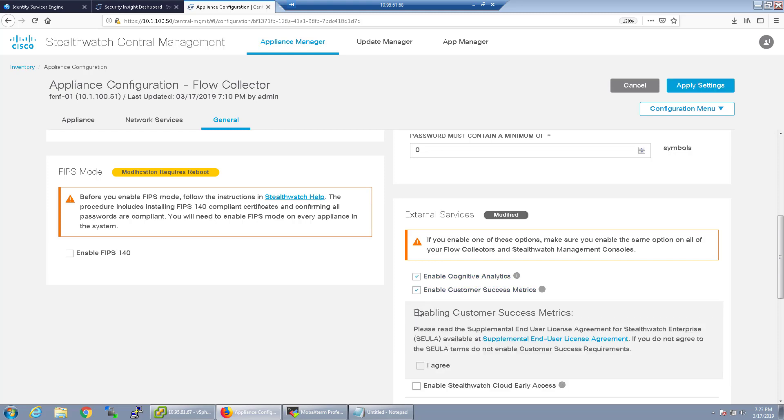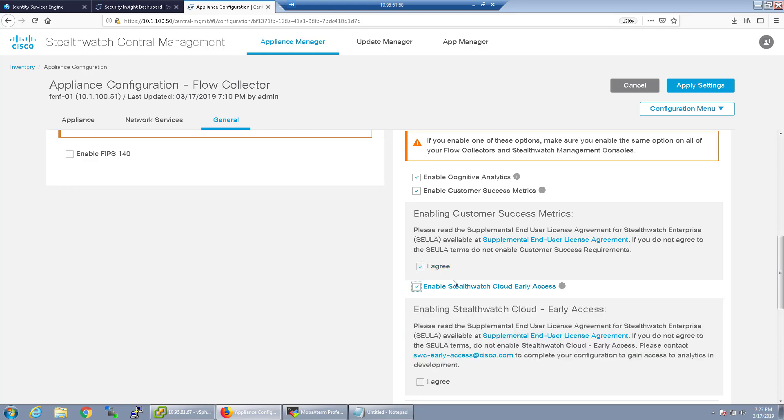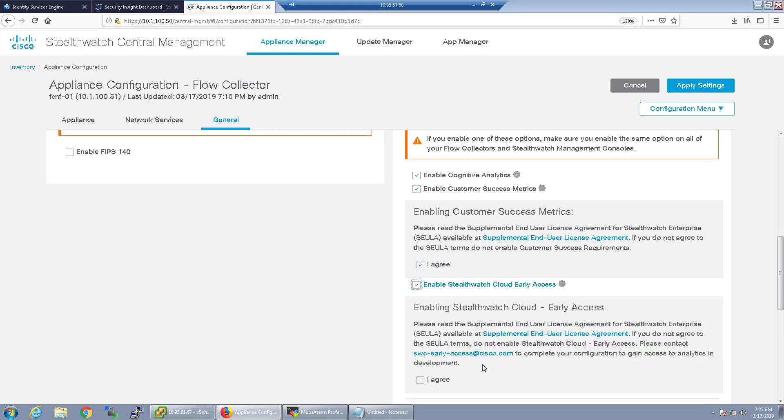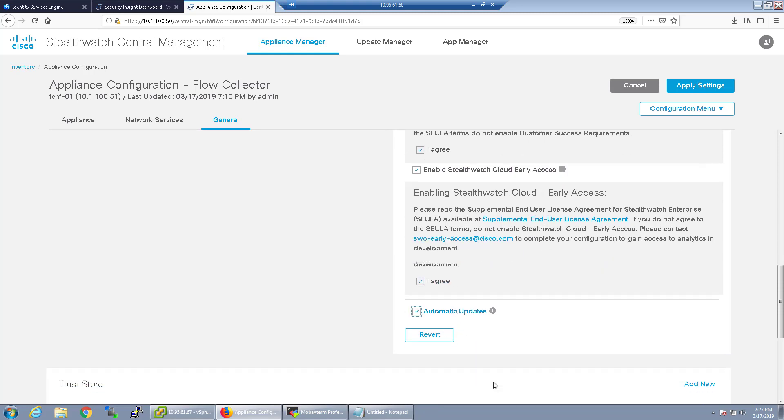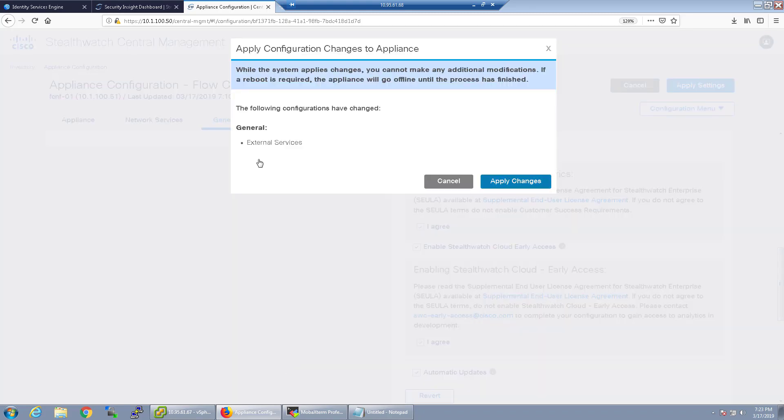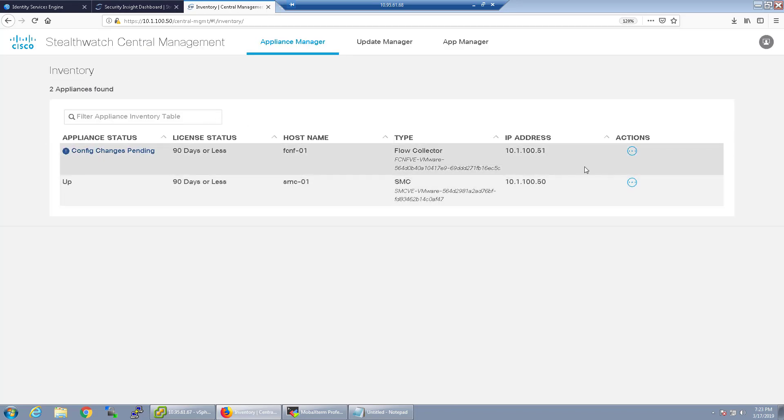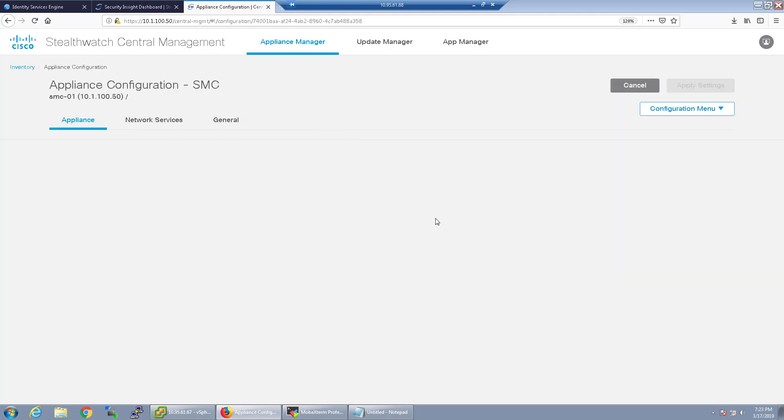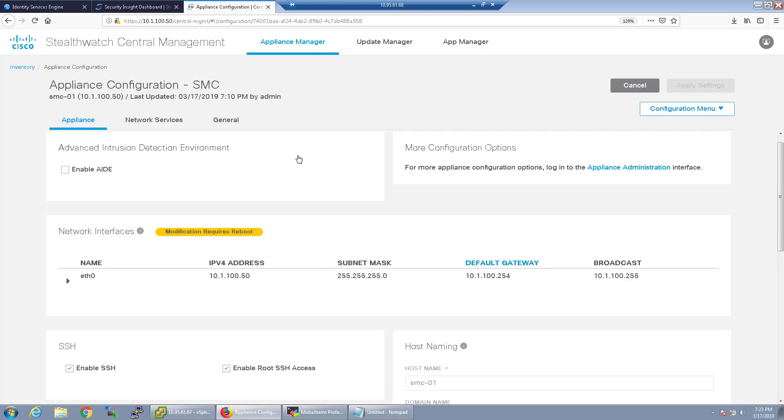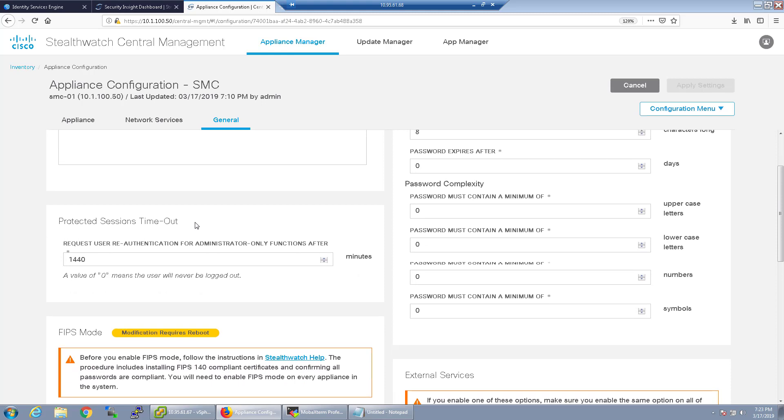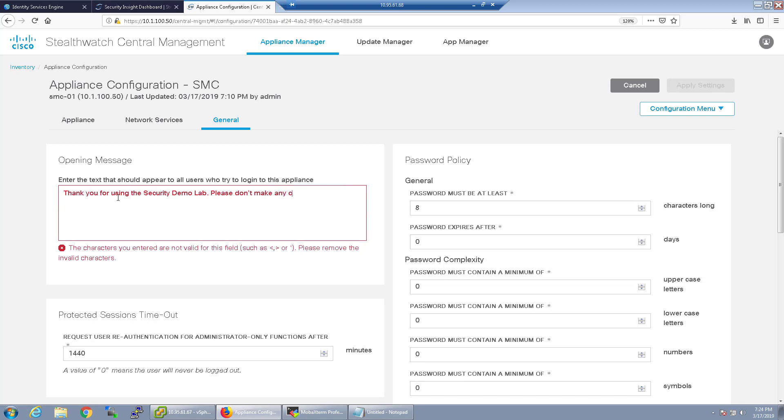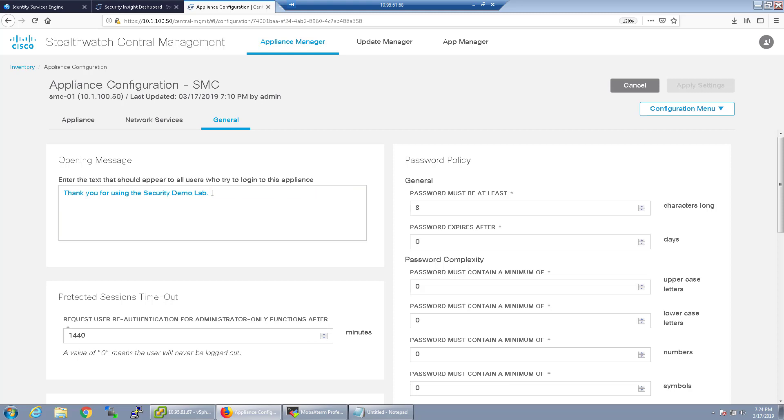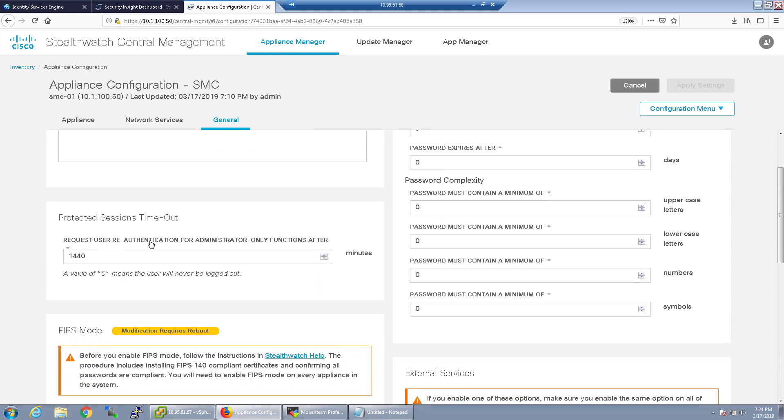This is one of those things where it's optional to turn on, there's no extra license to have it. If you want to use encrypted threat analytics as well this is what you would want to also turn on. So I'm going to go ahead and do this in my lab, customer success metrics sure, if I want to enable StealthWatch cloud early access as well and automatic updates. I'm going to go ahead and apply these settings. I want to have an opening message on the SMC by the way. Thank you for using the security demo lab.